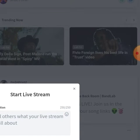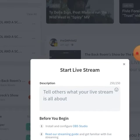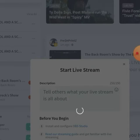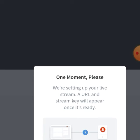So you'll start a live stream, hit Start. It's going to give you a key and a stream URL.